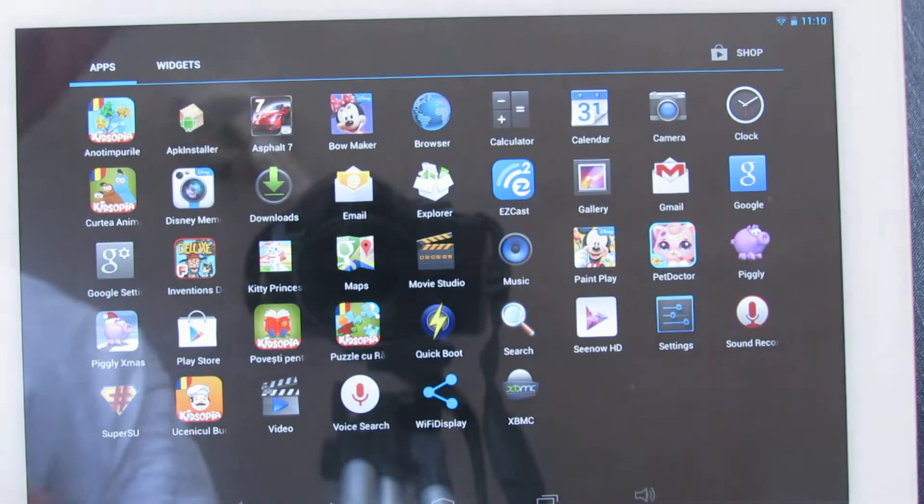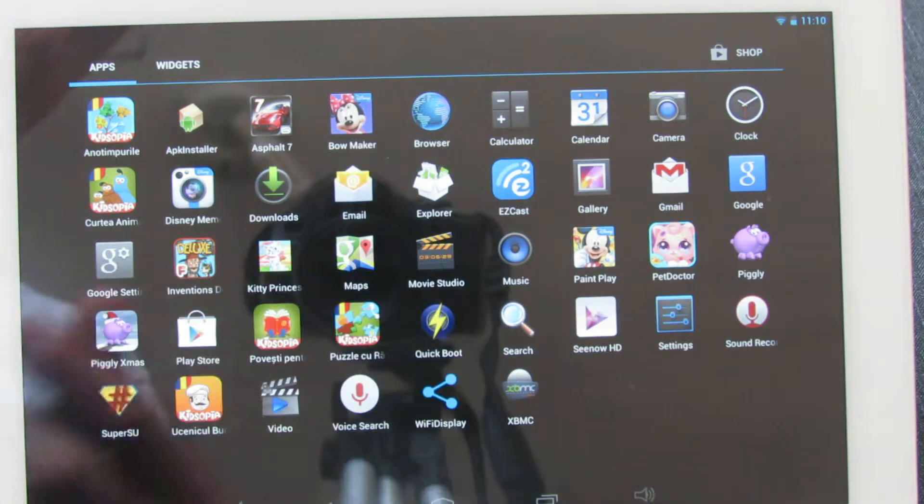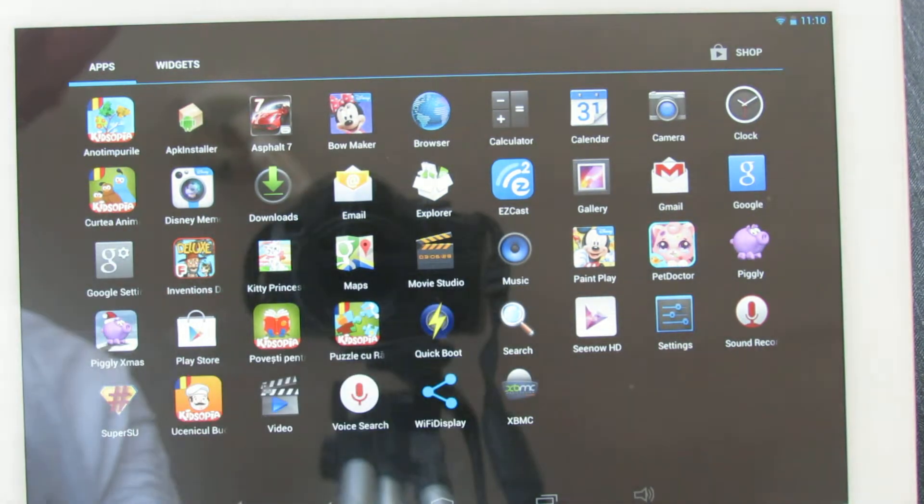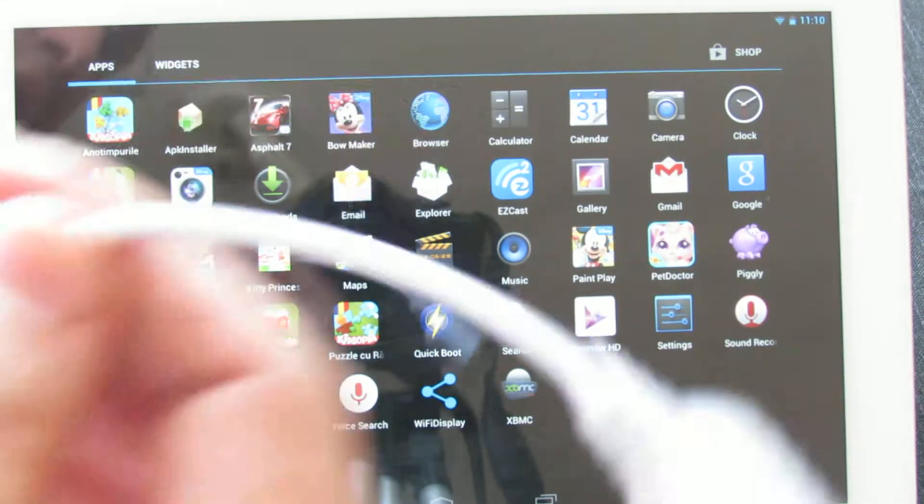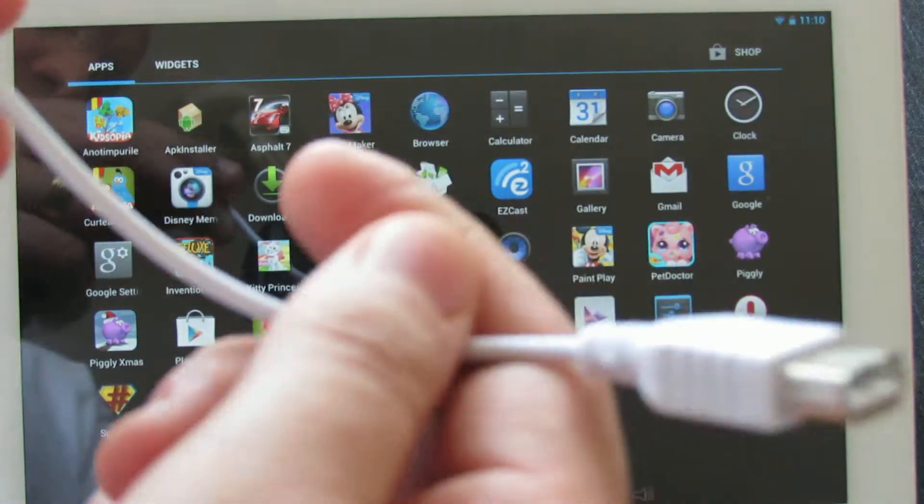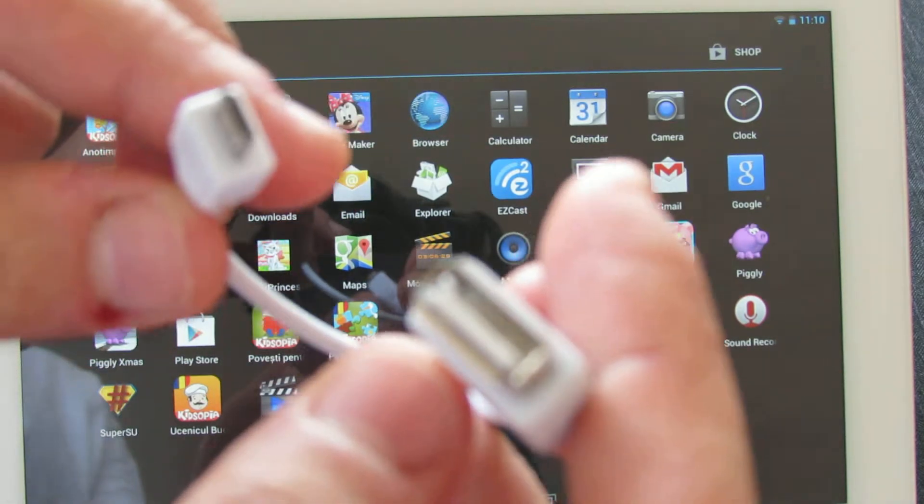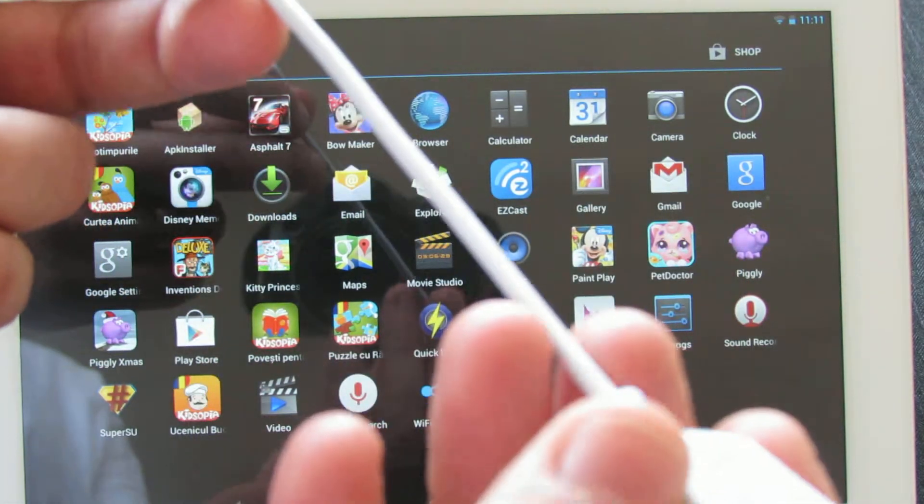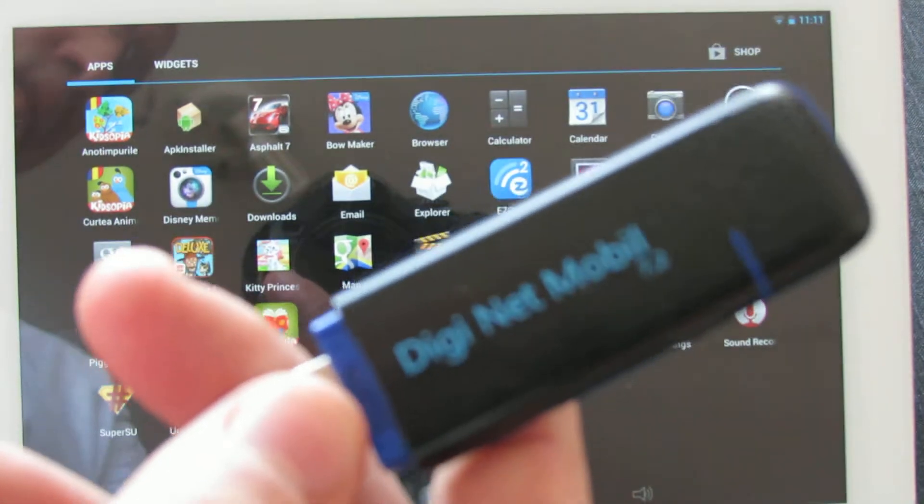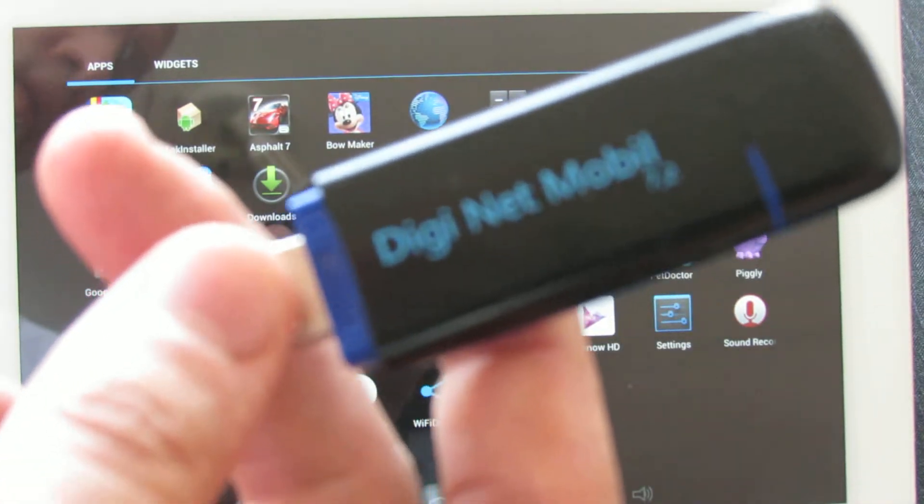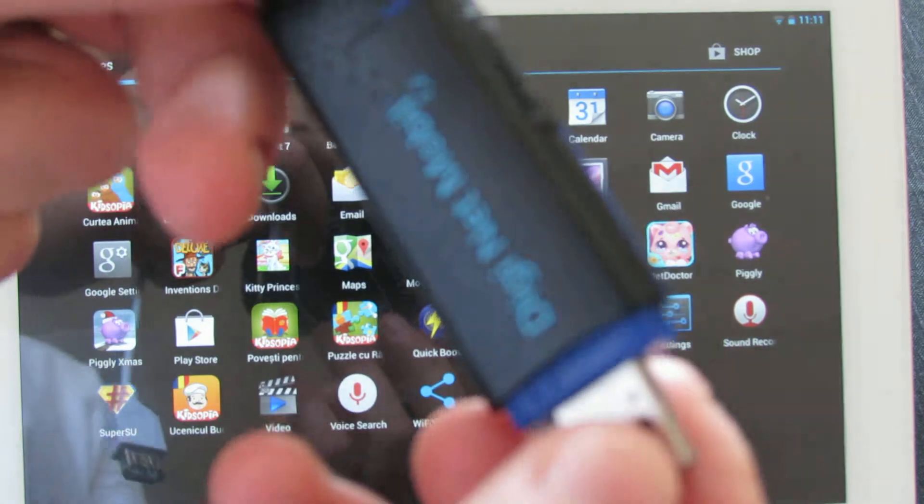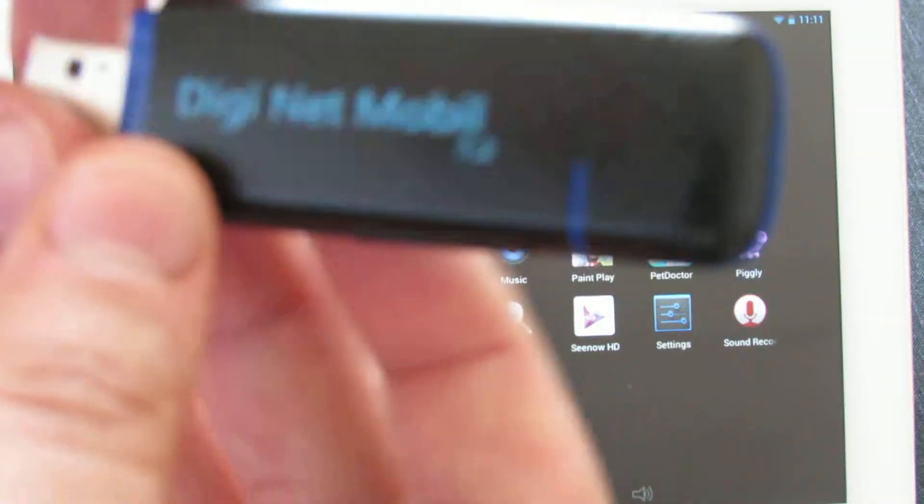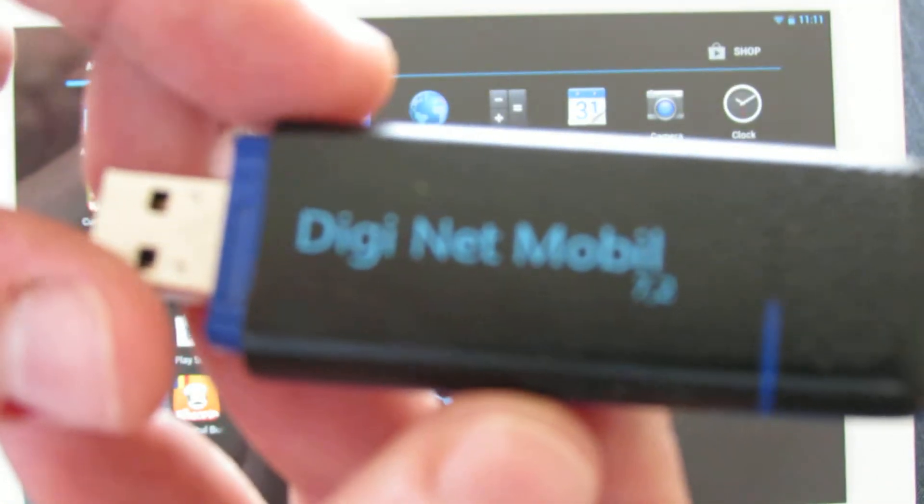So what do you need? First, the vision Aceros tablet, then the on-the-go cable from the package, and the 3G data mobile dongle. This one is in my case.